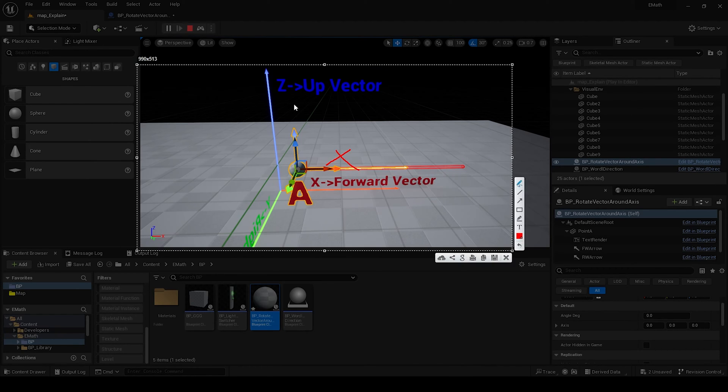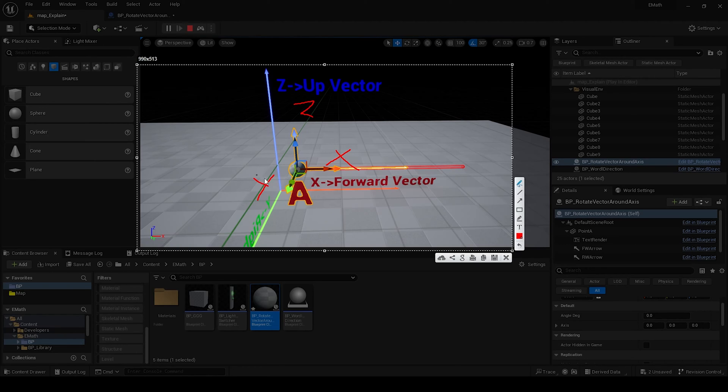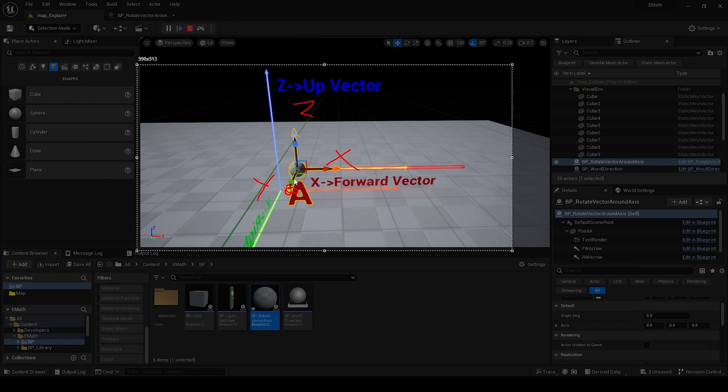For example this axis - it's very simple. This is X axis, Z axis, and the green is Y axis. And if you want, for example, rotate around Y axis, that means we will rotate around this point.